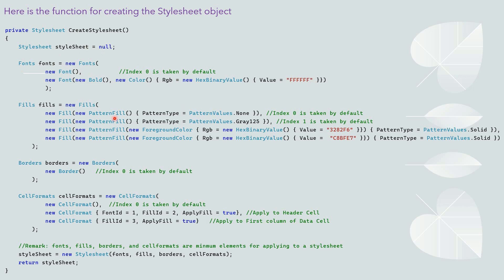Next we define the background color for header row and first column of data cell. First two lines here are taken by default. The third line which is for header row to set the blue background color. The last one is for data cell to set purple background color. We will use the default border style.